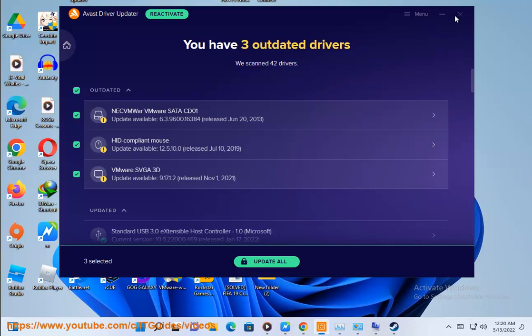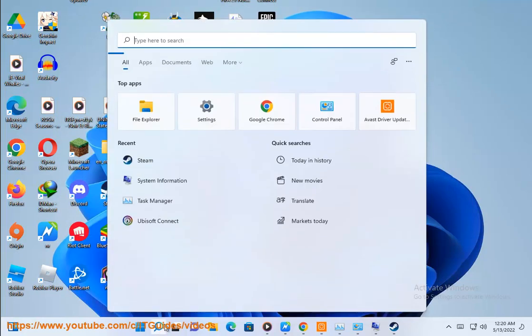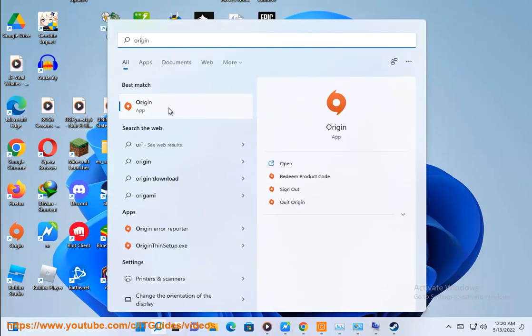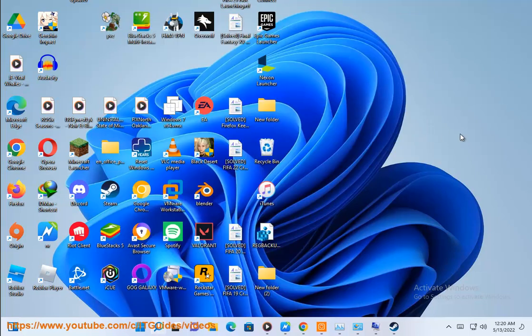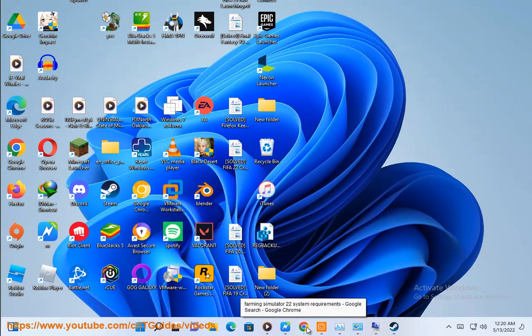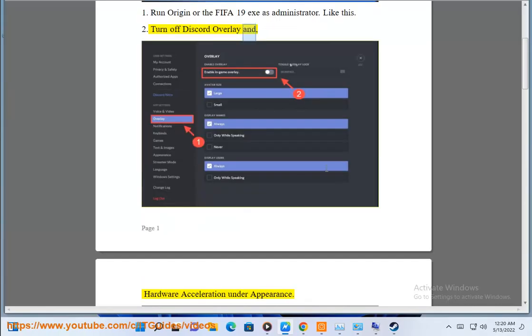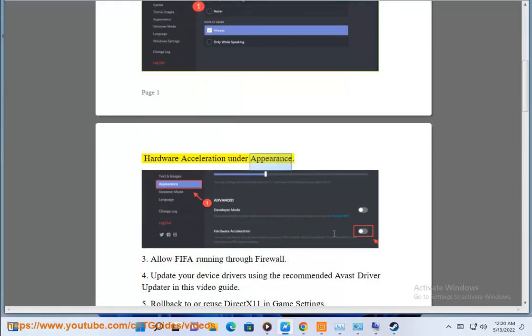Step 2: Turn off Discord overlay and hardware acceleration under appearance.